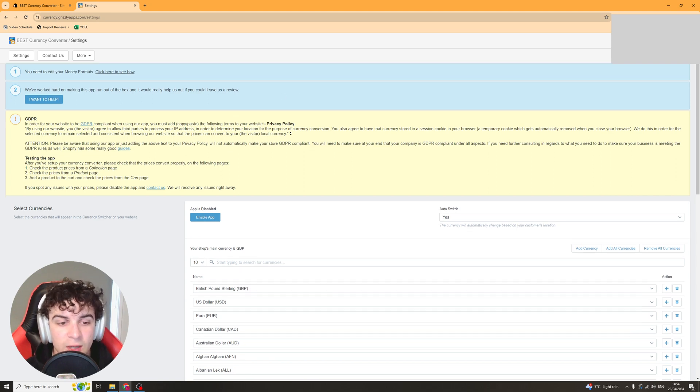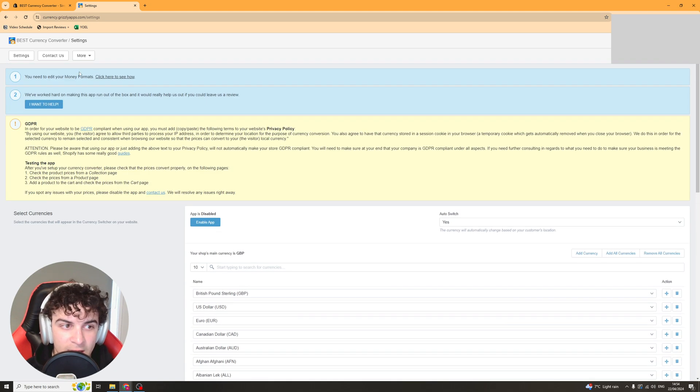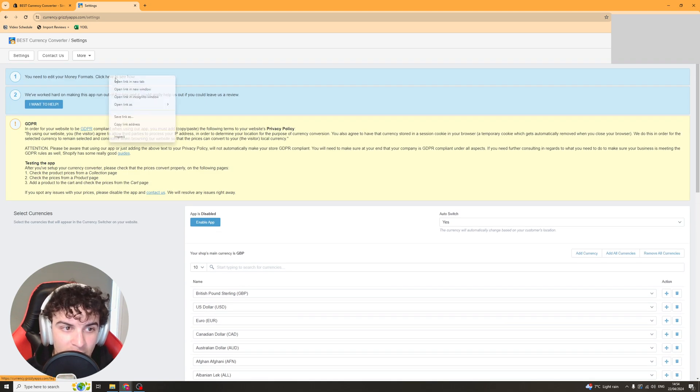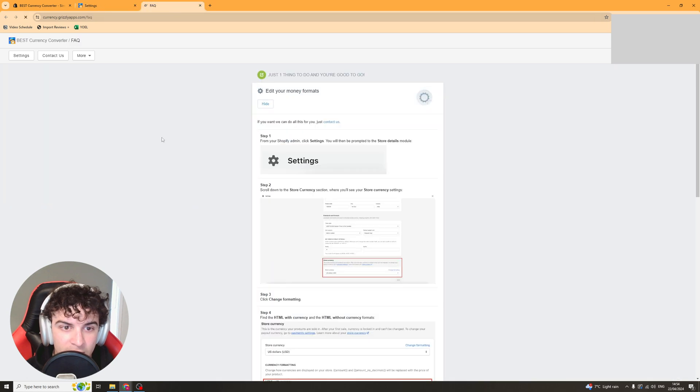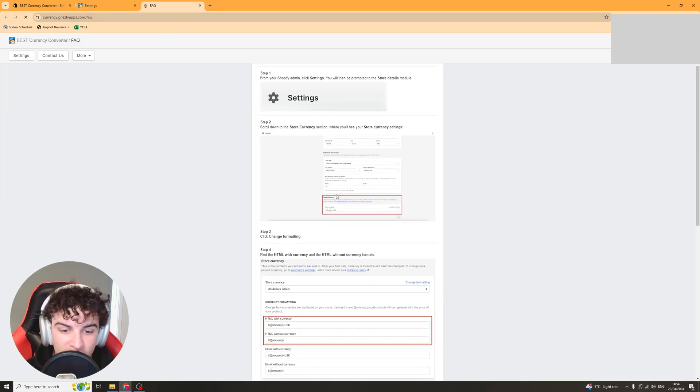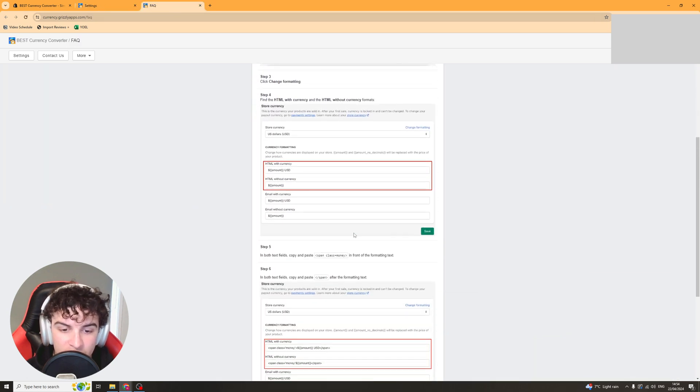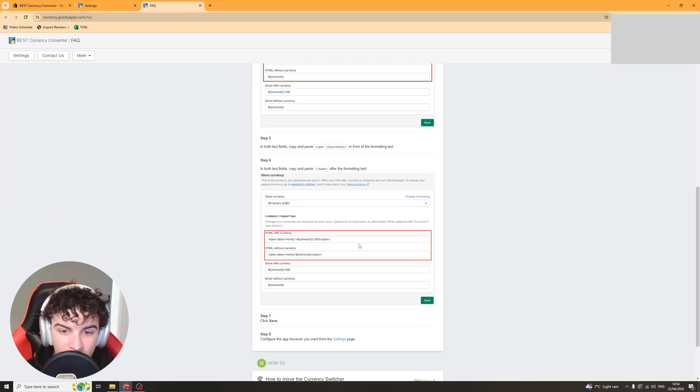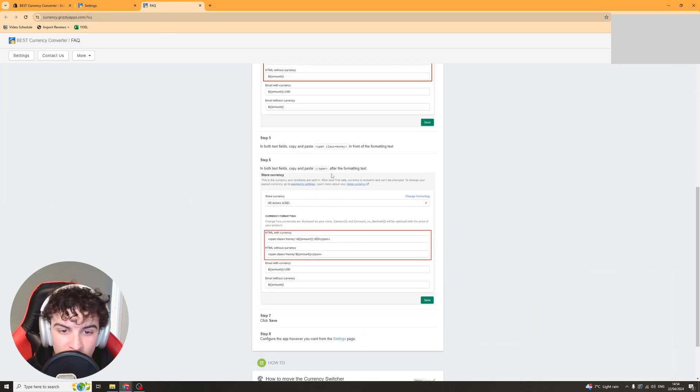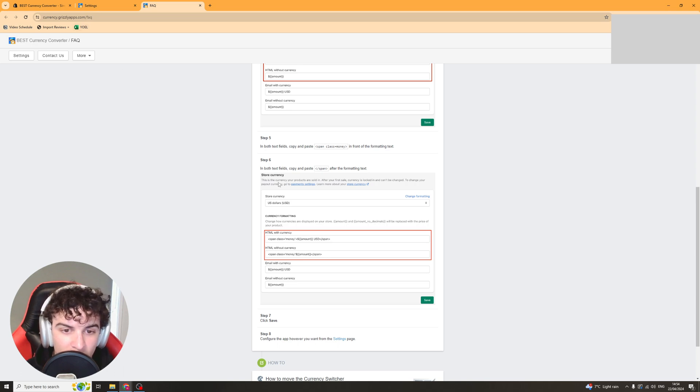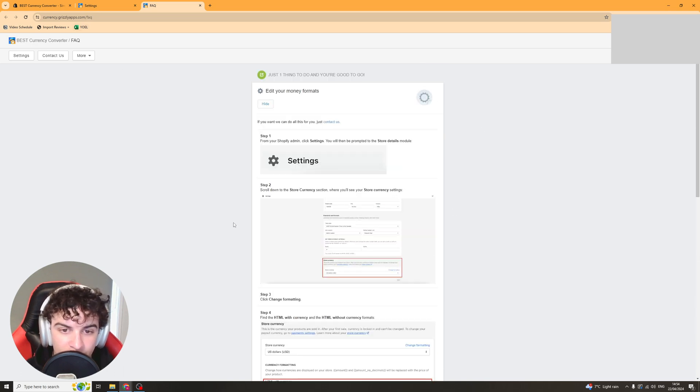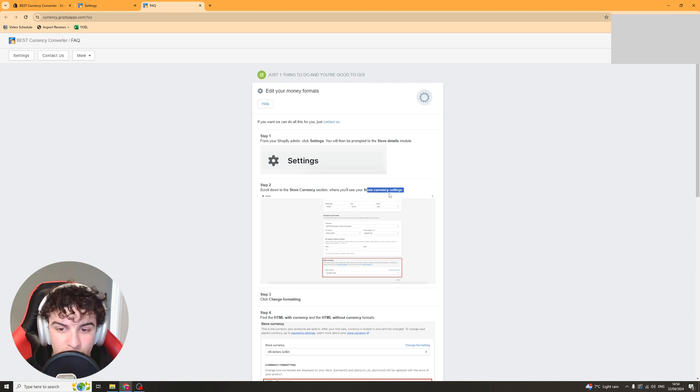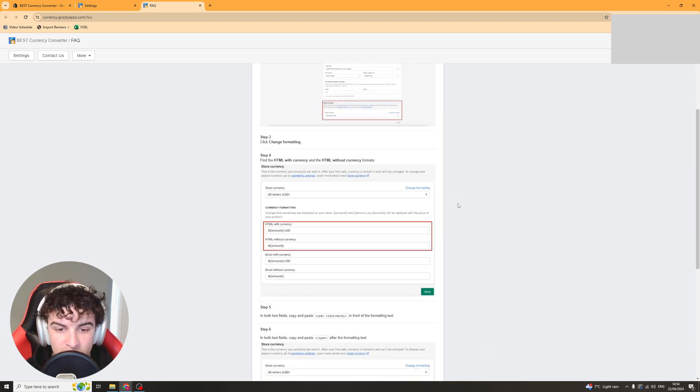Okay so the first thing you need to do is edit your money formats. We can click on this button here and it's going to open up an FAQ page and show you how to do it. So it's quite easy to do. We need to open our store settings page in settings.